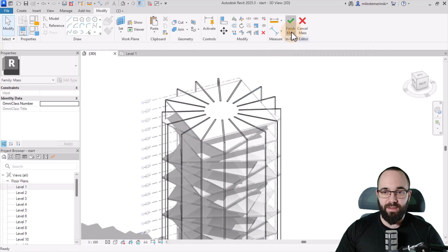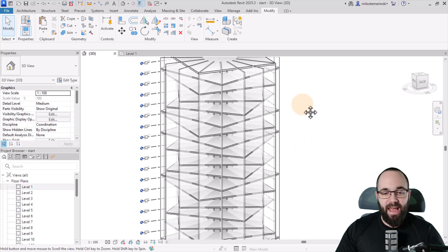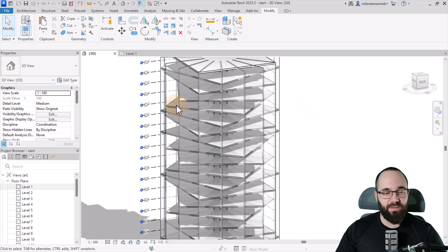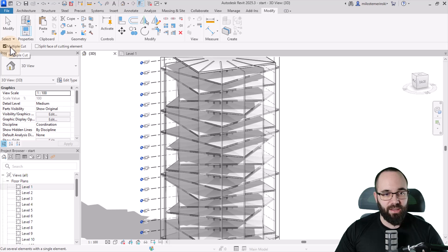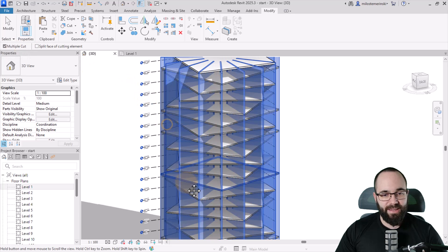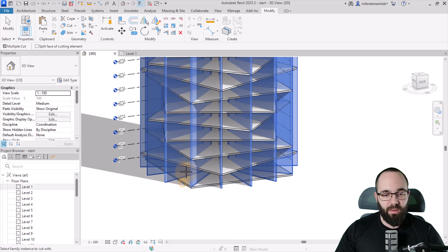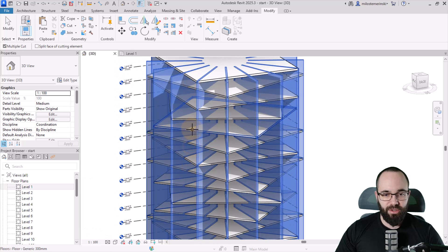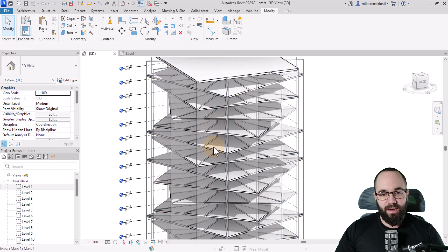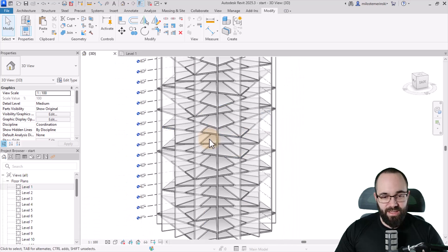Now just hit Finish Mass. We need to cut the mass with all of these floors. Go to Cut Geometry, click on the mass, and make sure that Multiple Cut is checked on. Click on the mass, and then click on all of the floors — as you can see, it's cutting all walls simultaneously at once. Go all the way to the top and cut it there as well. Hit Escape. There we go.